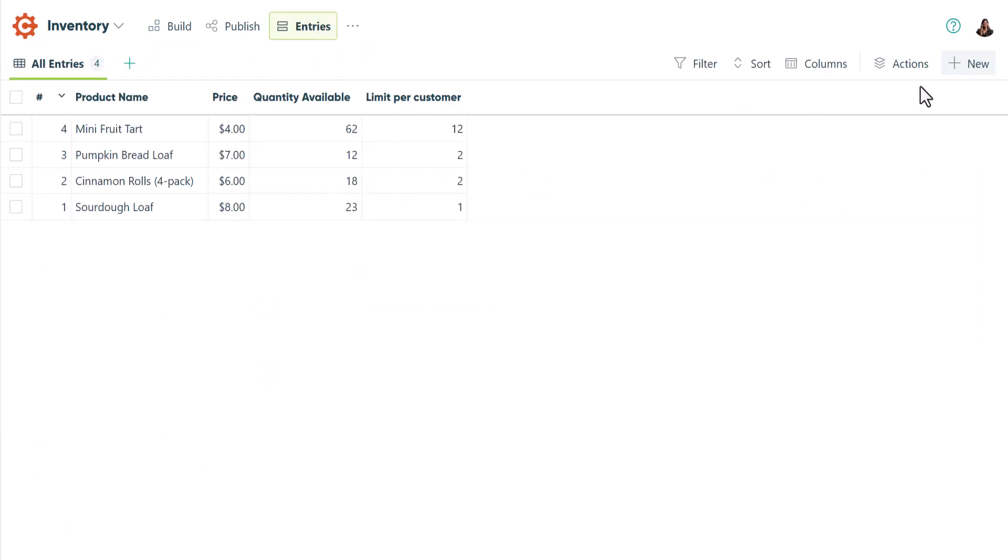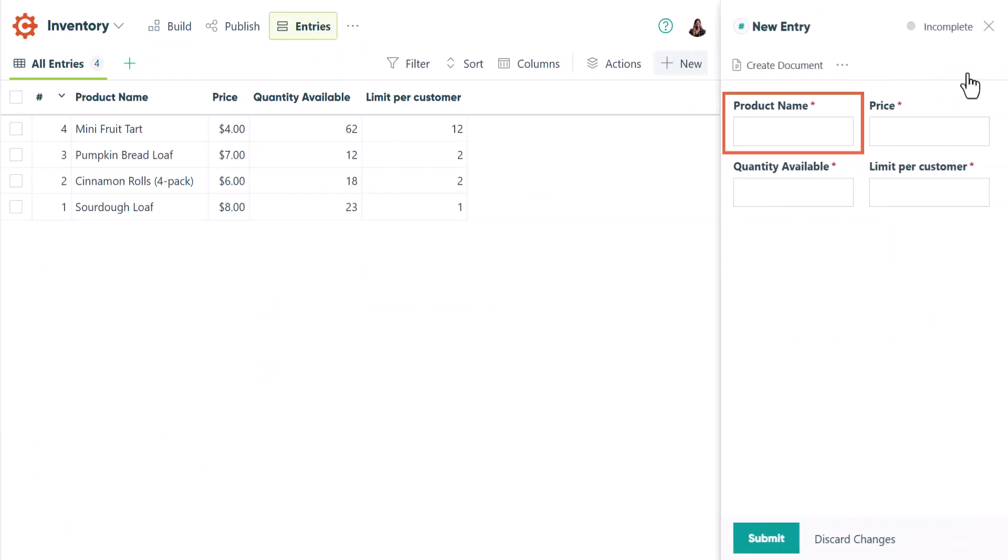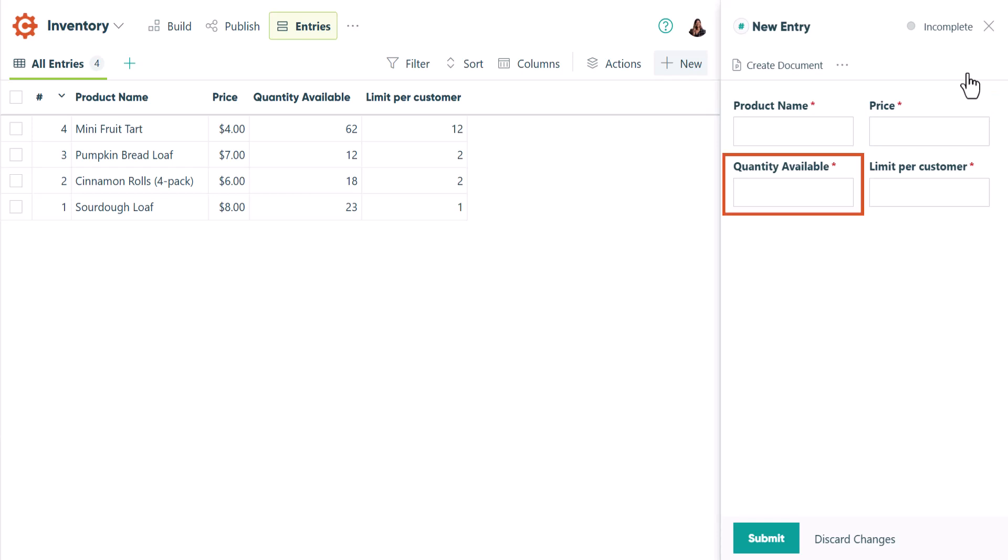This particular inventory form collects the name of the item, its price, how much available quantity there is, and the maximum amount a customer can purchase at one time. You can add more fields here based on your use case but do not delete any of these required fields. They're used in some critical calculations on the order form, which we'll look at later.